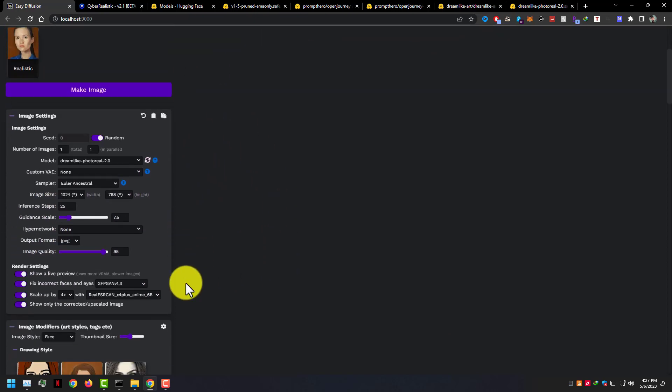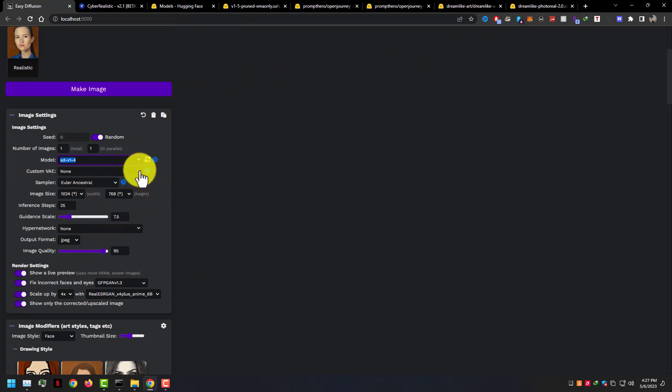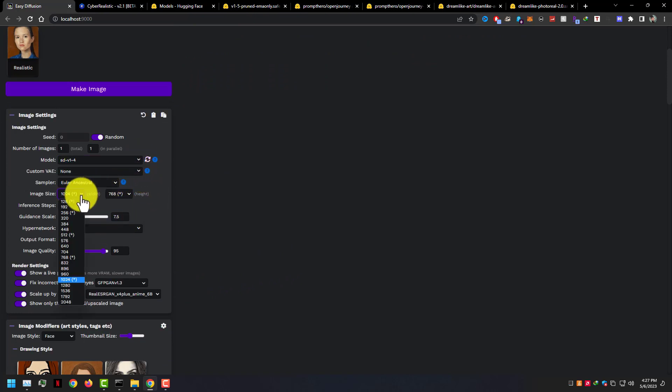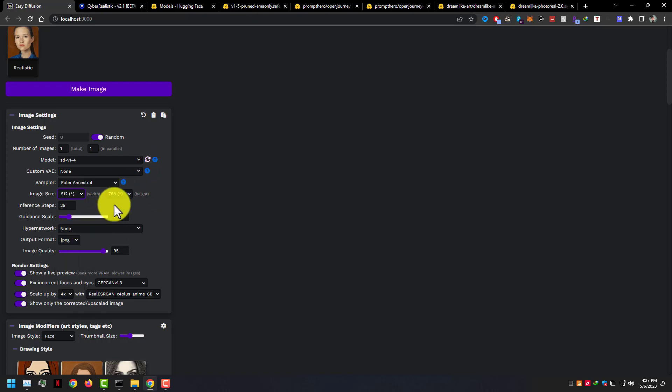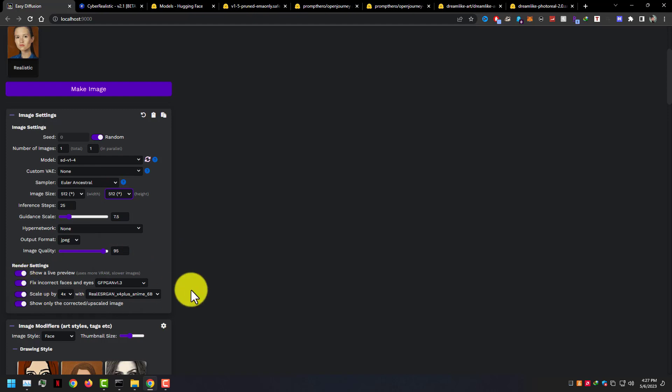So let's test some style like realistic. I am using Model SD V1 Stable Diffusion 1.4, image size 512x512. To fix incorrect face and eyes, I am using GFPGAN at 1.3, because sometimes AI can't find good face or eyes. For image scale, I am using Real-ESRGAN X4.